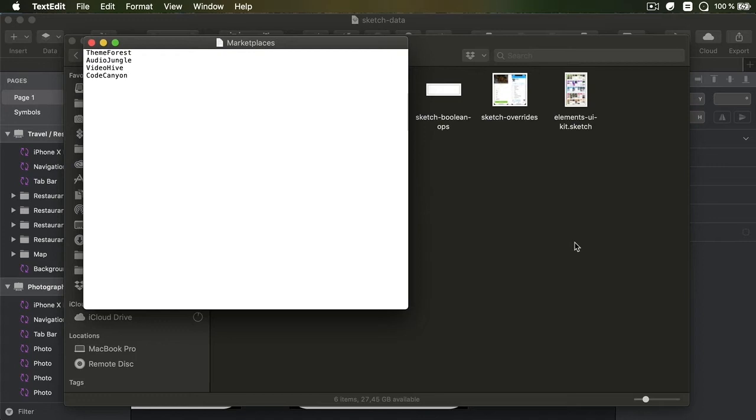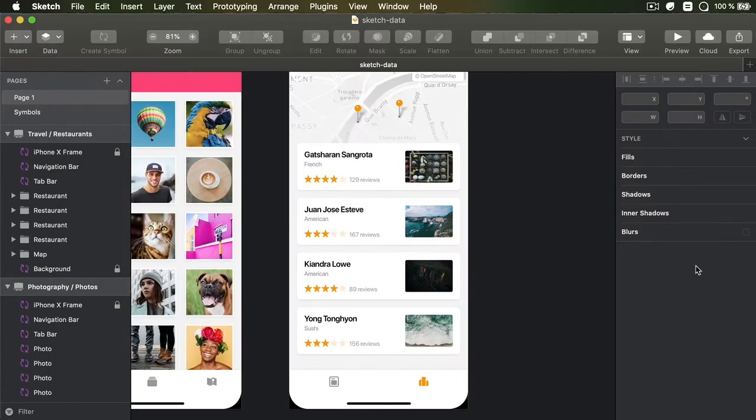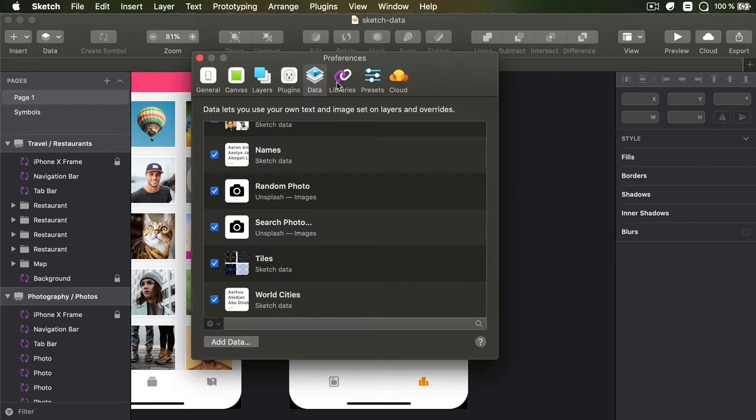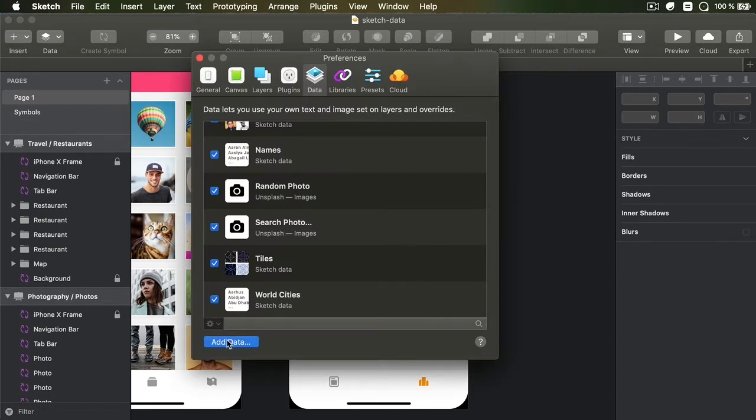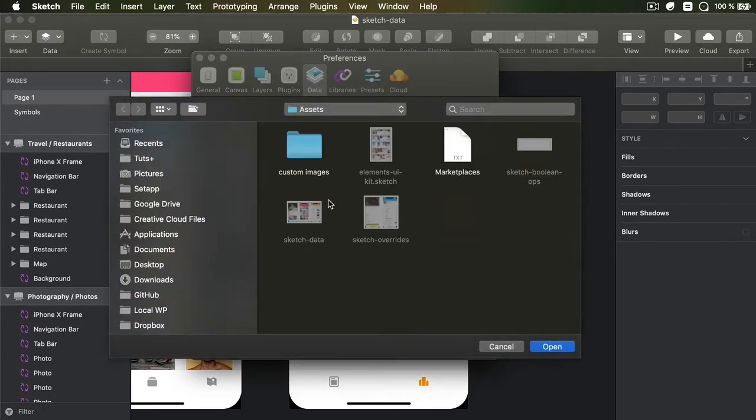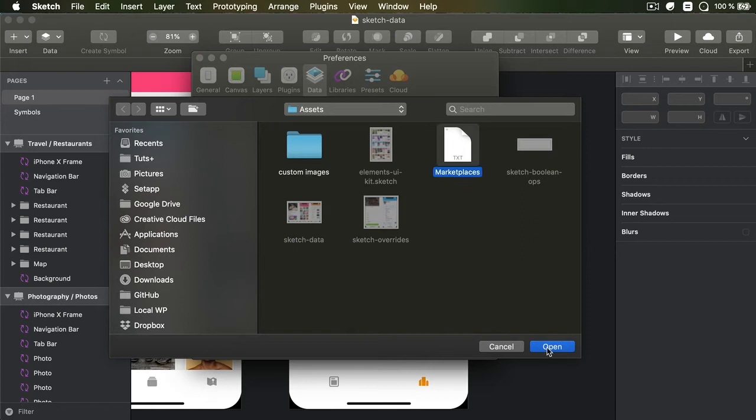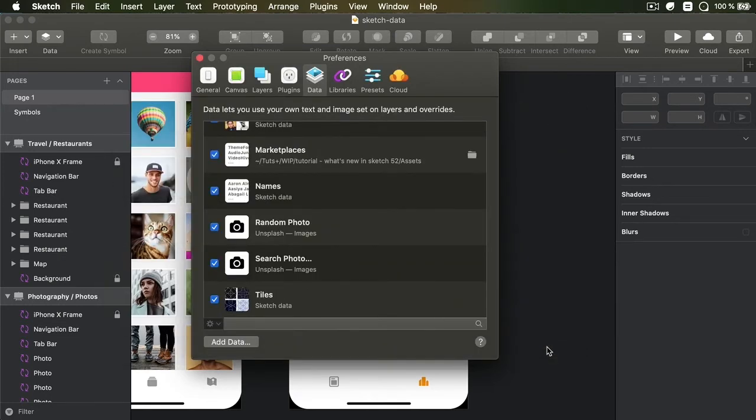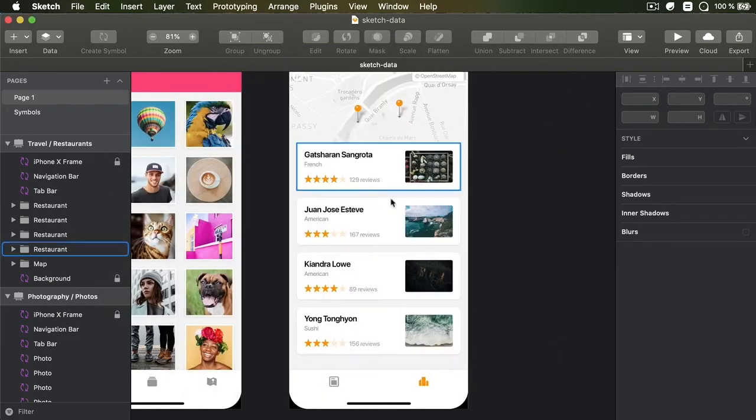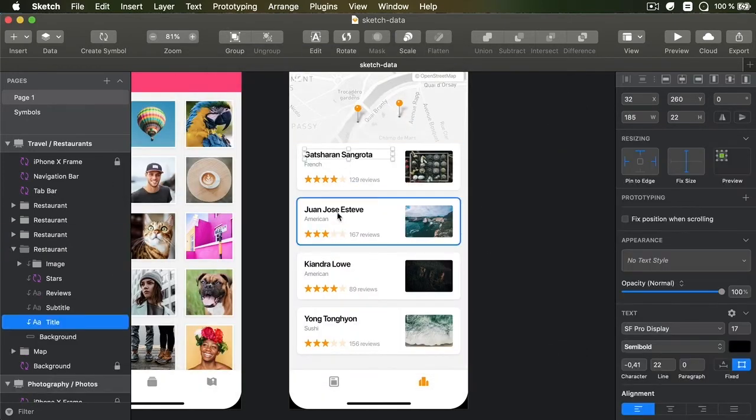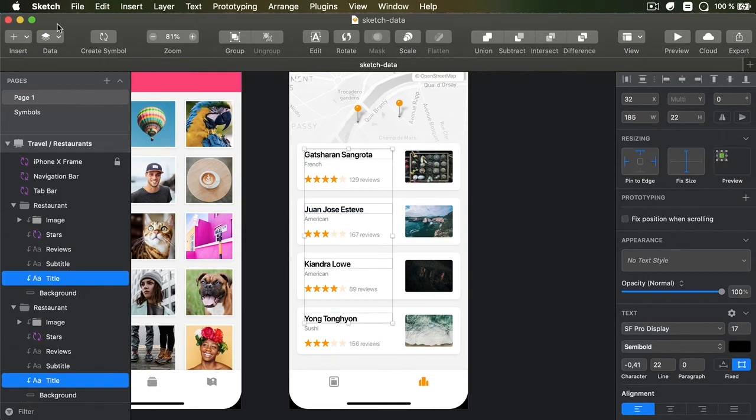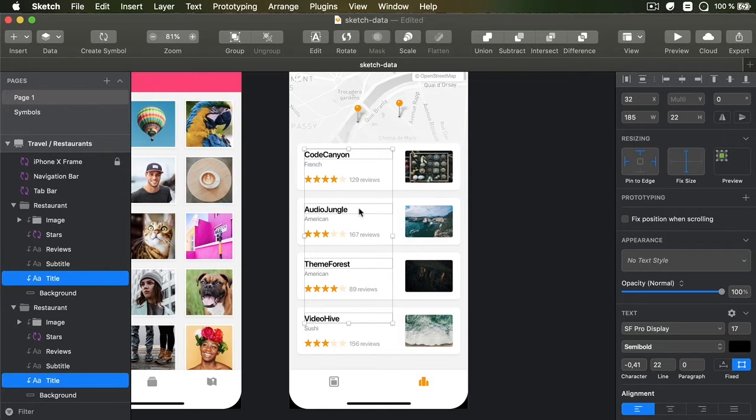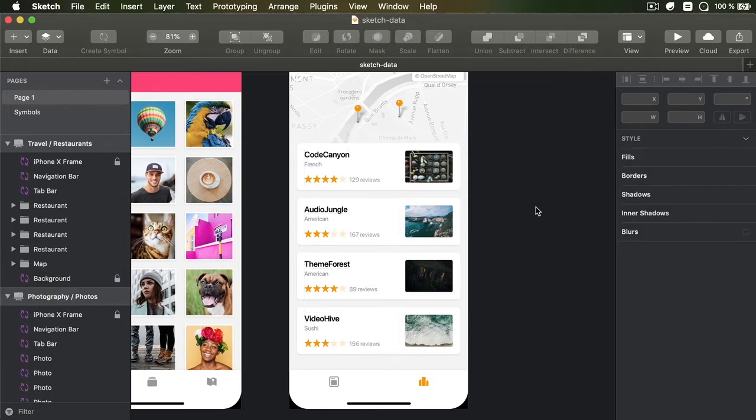And make sure it's plain text encoding set to the proper Unicode that you want. So hit Save. And now, I need to go back to Sketch. I need to open up the Preferences. Under Data, Add Data, and add Marketplaces. So now, I can select text and I can go into Data, Marketplaces. And that's gonna populate that text with the new item that I just added.